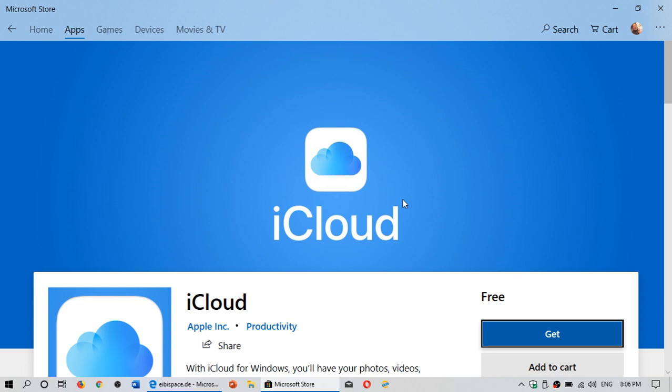It's not a universal Windows platform app per se. It's kind of a port of the desktop iCloud app. But you know it's at least there and available for everybody. If you have an iPhone or an iPad you can now check that out and download this to your PC.